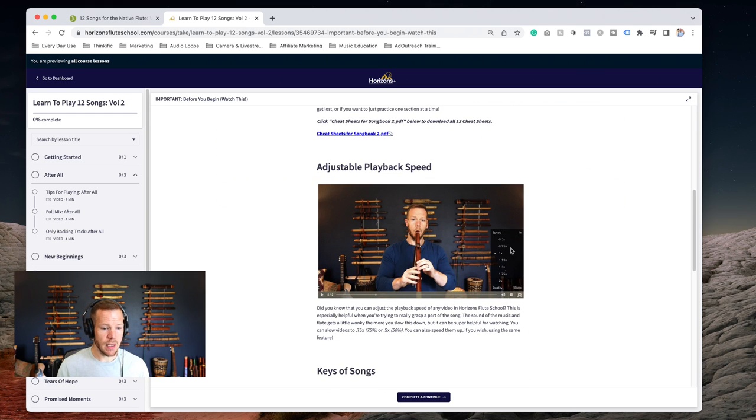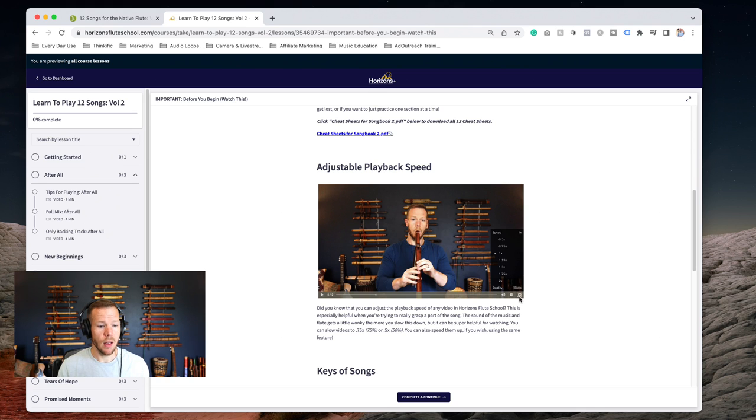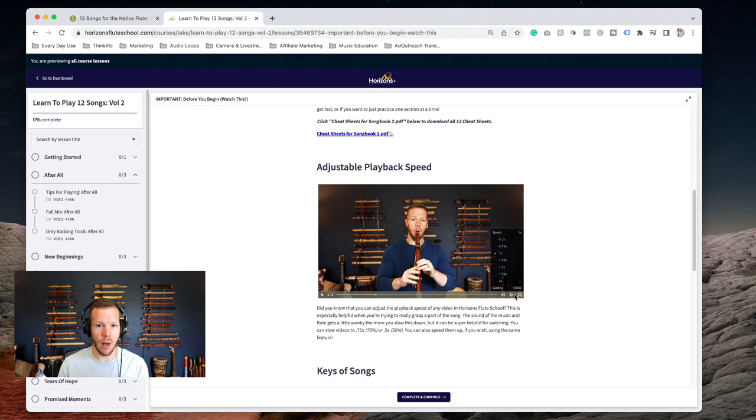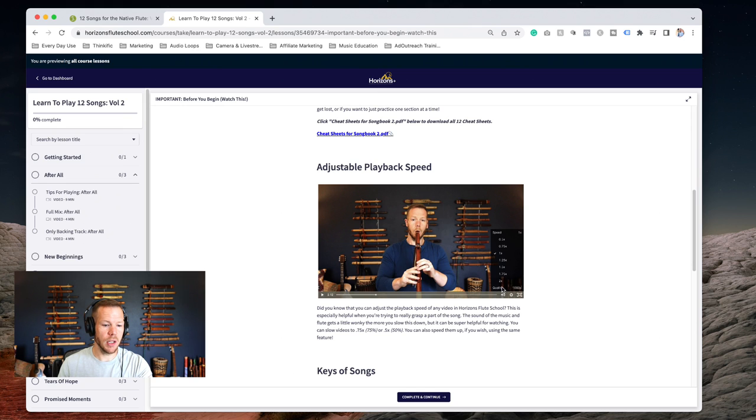Adjustable playback speed - this is on all videos inside Horizons. It's kind of the same thing for YouTube as well. If you're ever on YouTube and you click those settings, you can adjust the quality of the video.